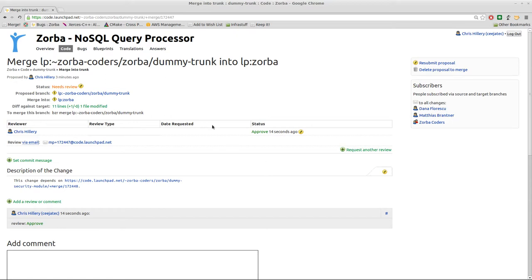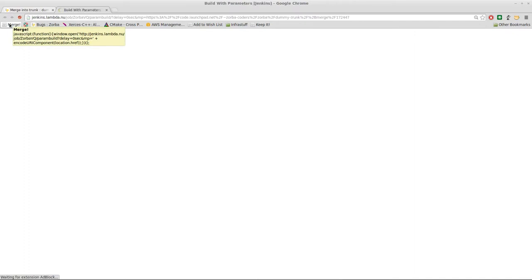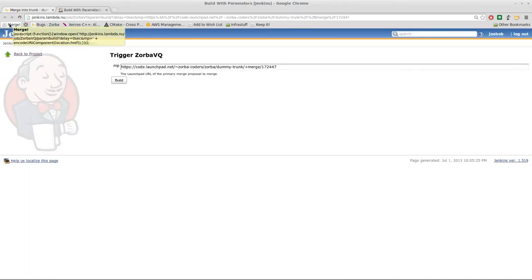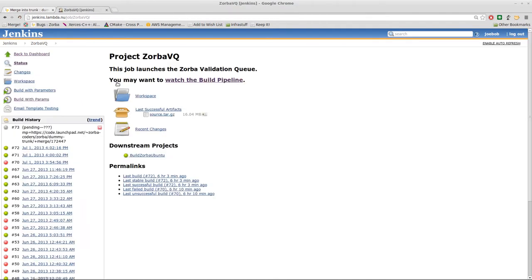So, given that you have a merge proposal ready to go, all you do to merge it is click on this handy little bookmarklet which has been explained on the wiki in an email. This popped open a new window on the new Jenkins site with the correct merge proposal URL already populated into the field. Simply click on the build button and the merge will commence.